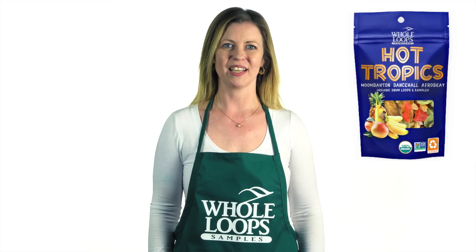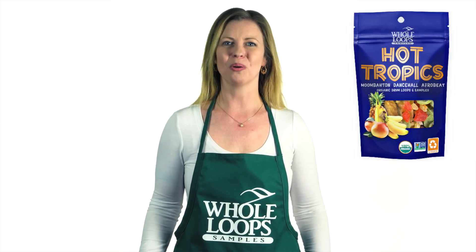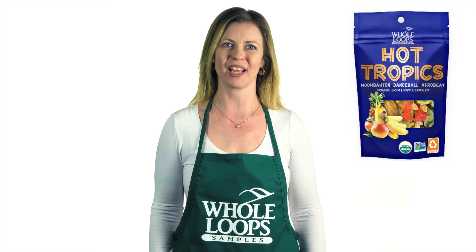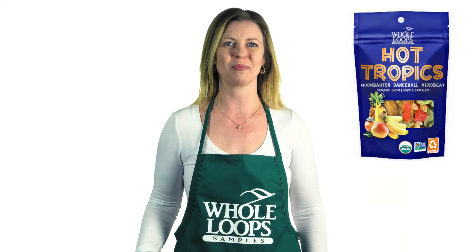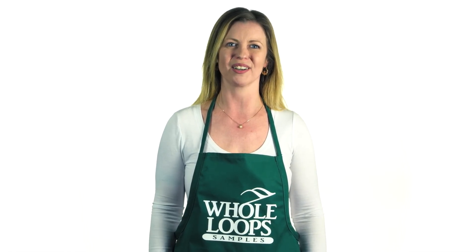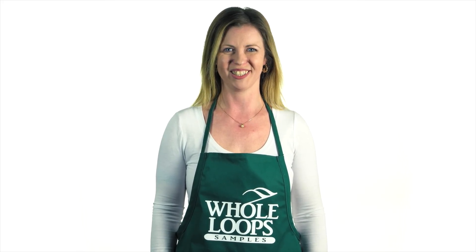Do you produce music and love making fat Moombaton beats? Are you addicted to the dance hall rhythm? Do you find yourself using that same old reggaeton loop again and again? Then we've got the product for you. Get your coconuts ready for Hot Tropics, our brand new sample pack of Moombaton Afrobeat and dance hall hits. Here at Whole Loops, we've handcrafted over 200 organic loops and recipe kits for your tropical bangers. Hot Tropics is available now at wholeloops.com.